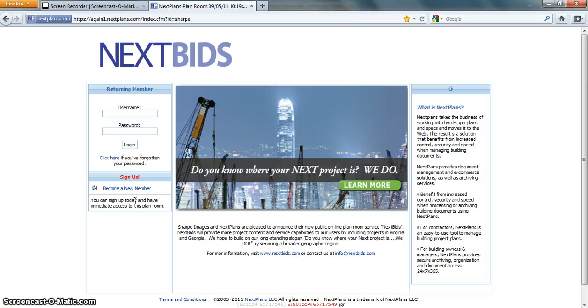That being said, unique usernames and passwords are required. Single sign-on is an opportunity for the subcontractor to consolidate their logins down to one username and password for all the NextPlan sites that are available to them.